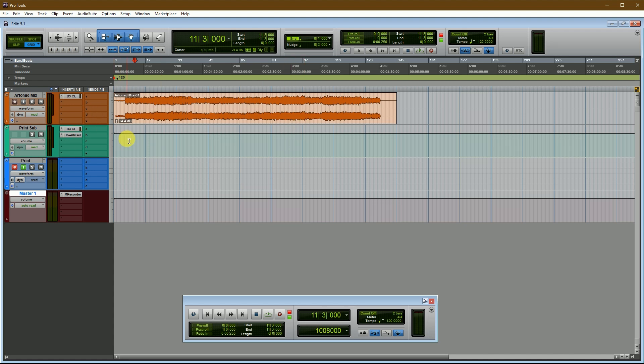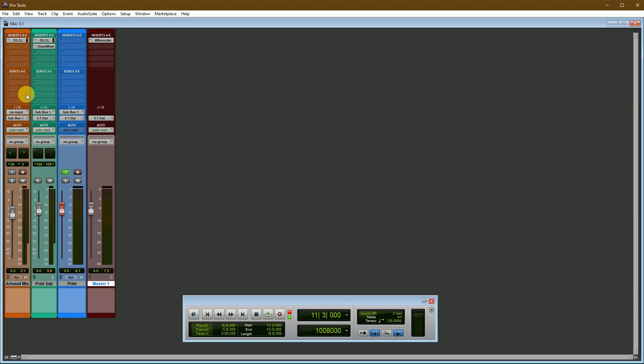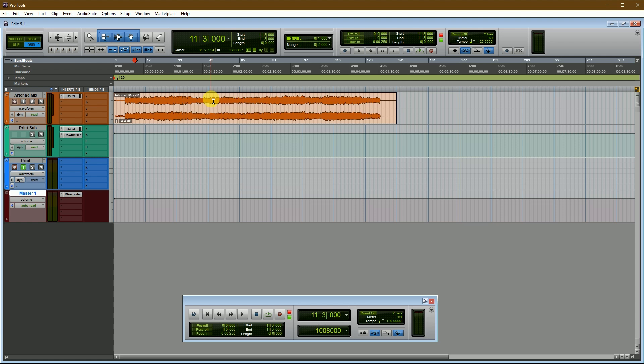For this project I am using Pro Tools HD. I am creating a session - this is my 5.1 mastering template. At first I am importing the stereo mix track and I will print it on 5.1, so I organize all of the tracks.